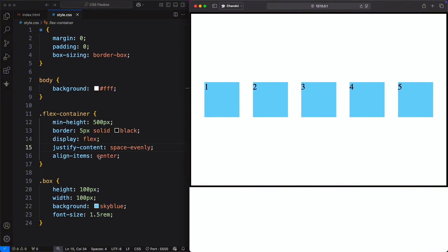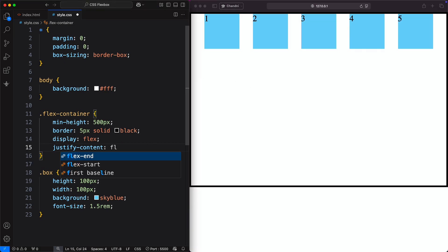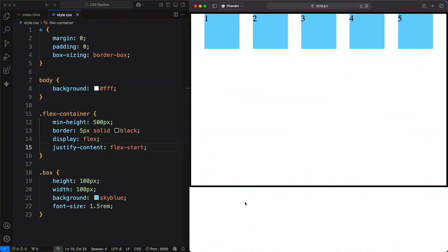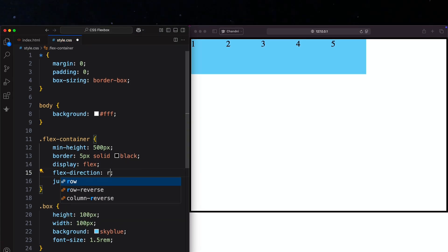By the way, you can also use these values for align-items, but since we only have one row of elements, they would just stay at the top of the cross axis for now. You'll see how they work when layouts get more complex. Now let's move on to another important Flexbox property: flex-direction.